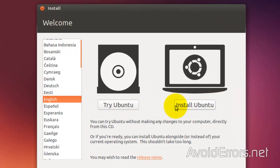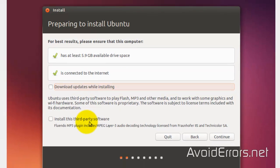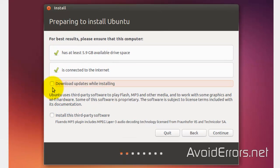So, select the language, install Ubuntu. It's optional to download updates and install third-party software. Click on continue.